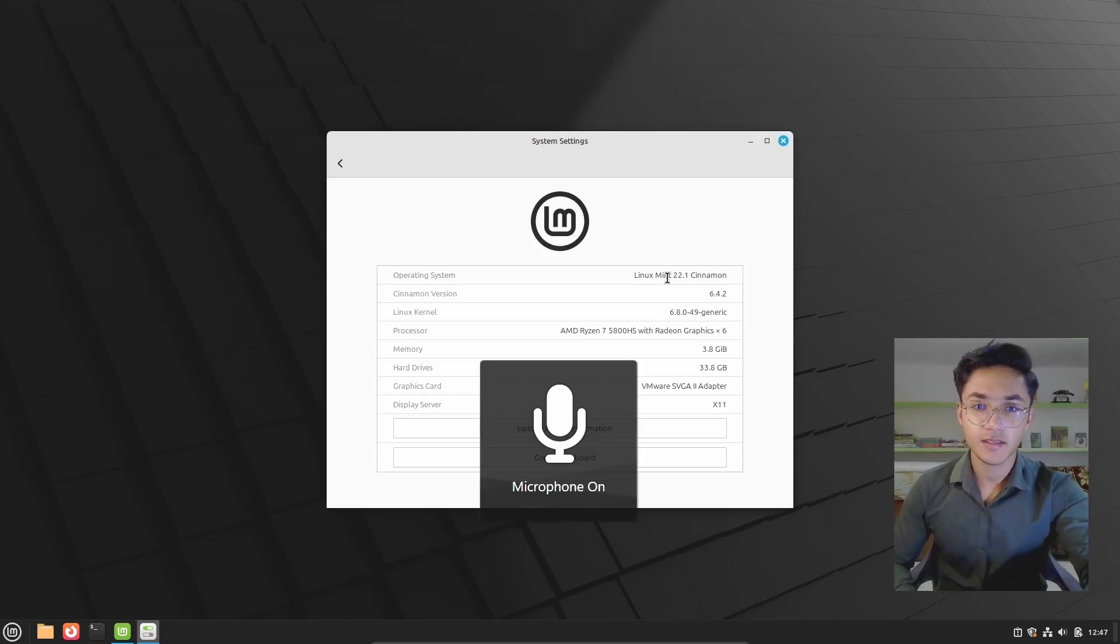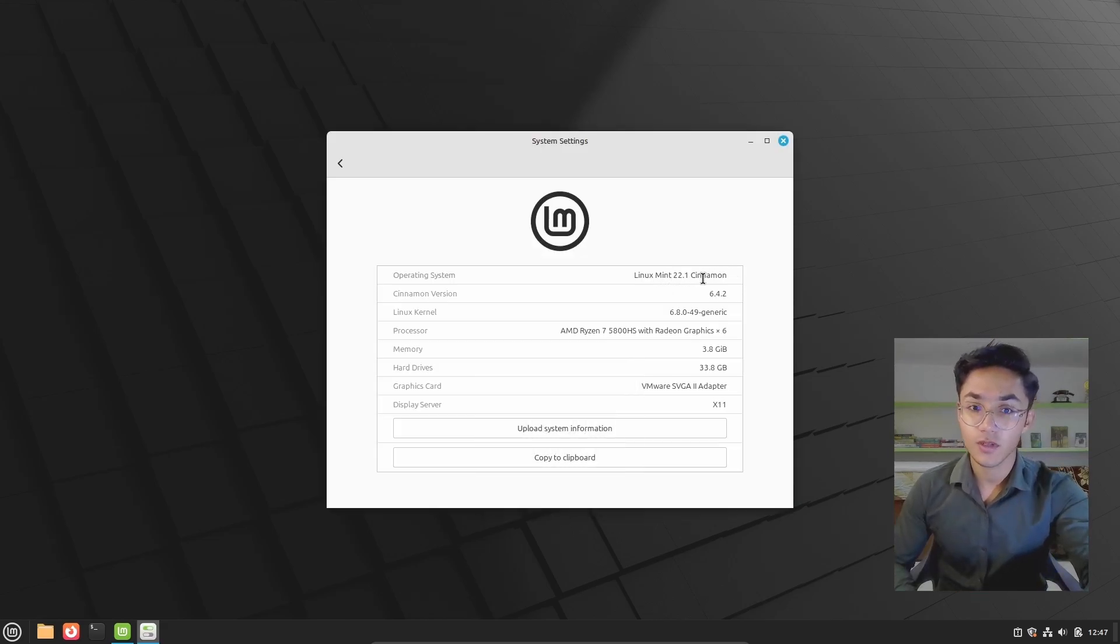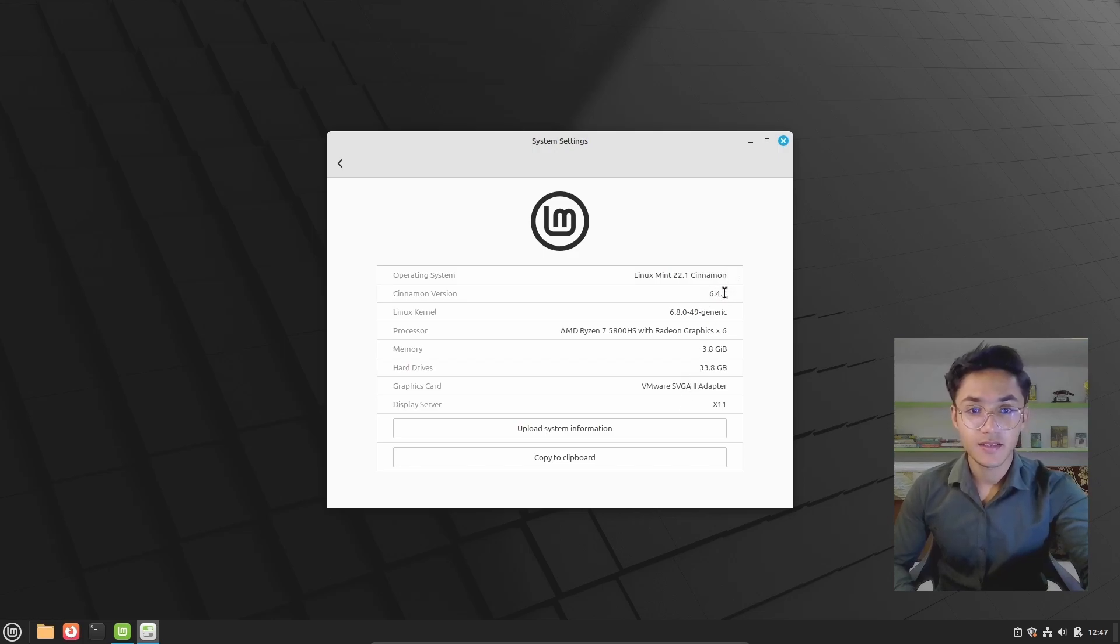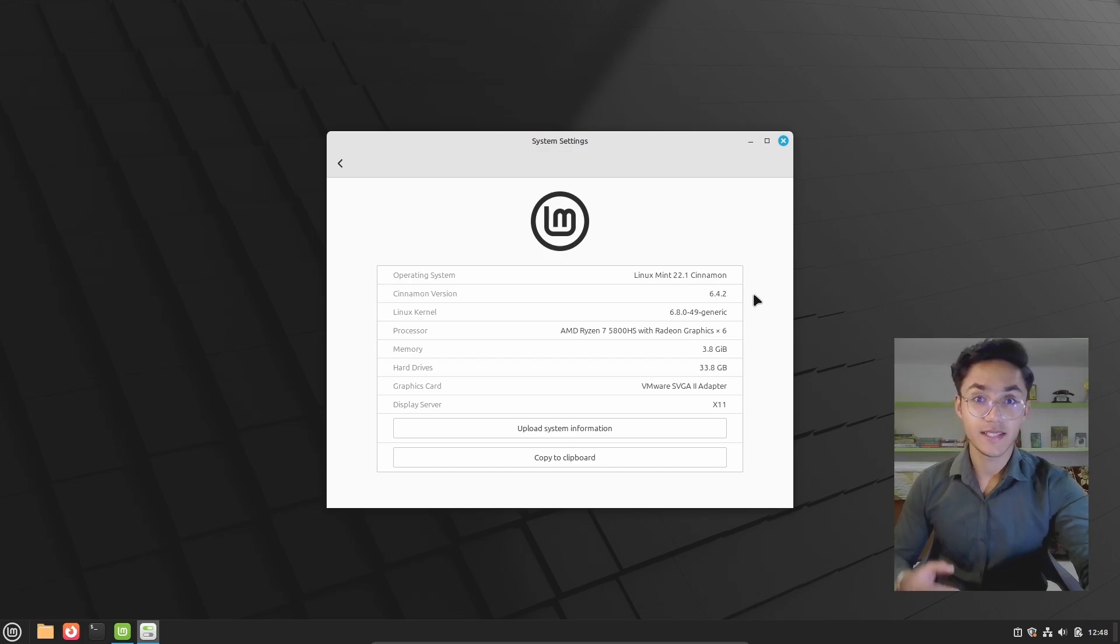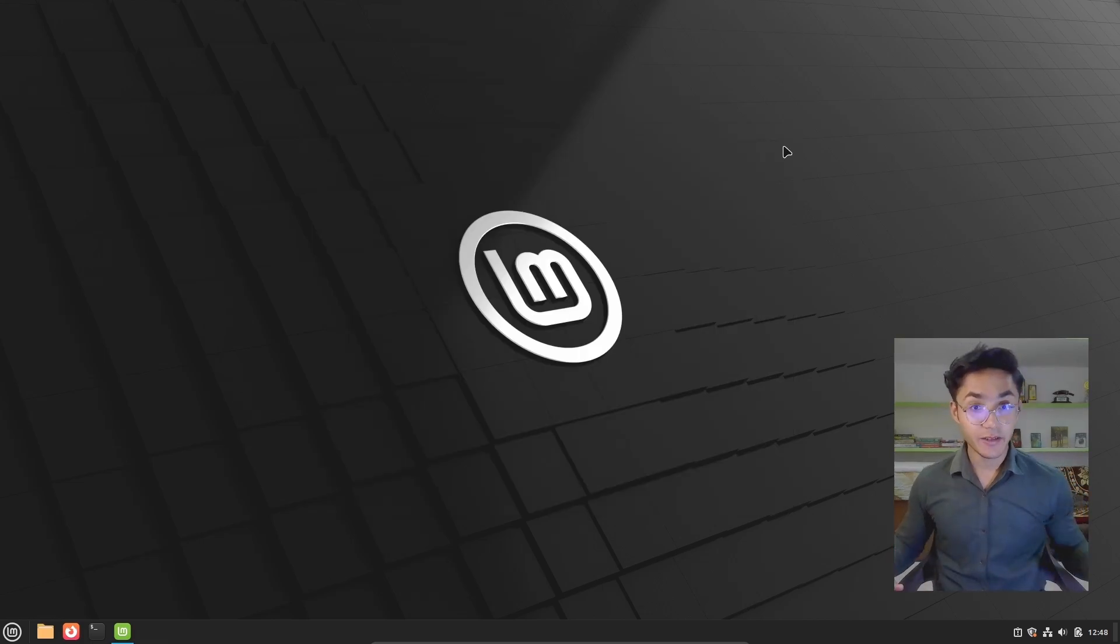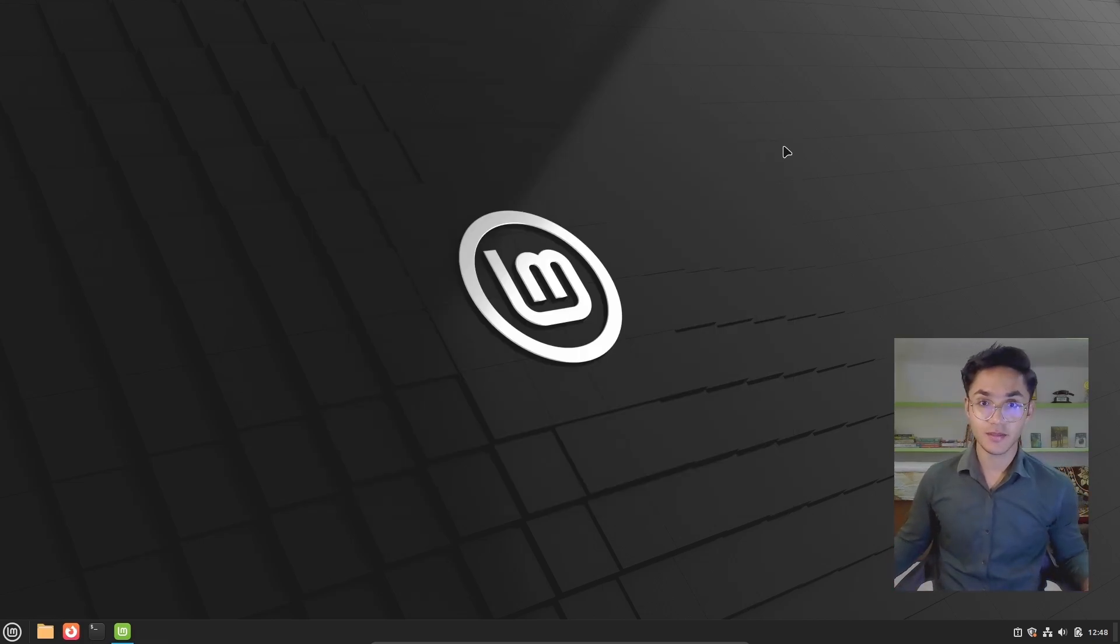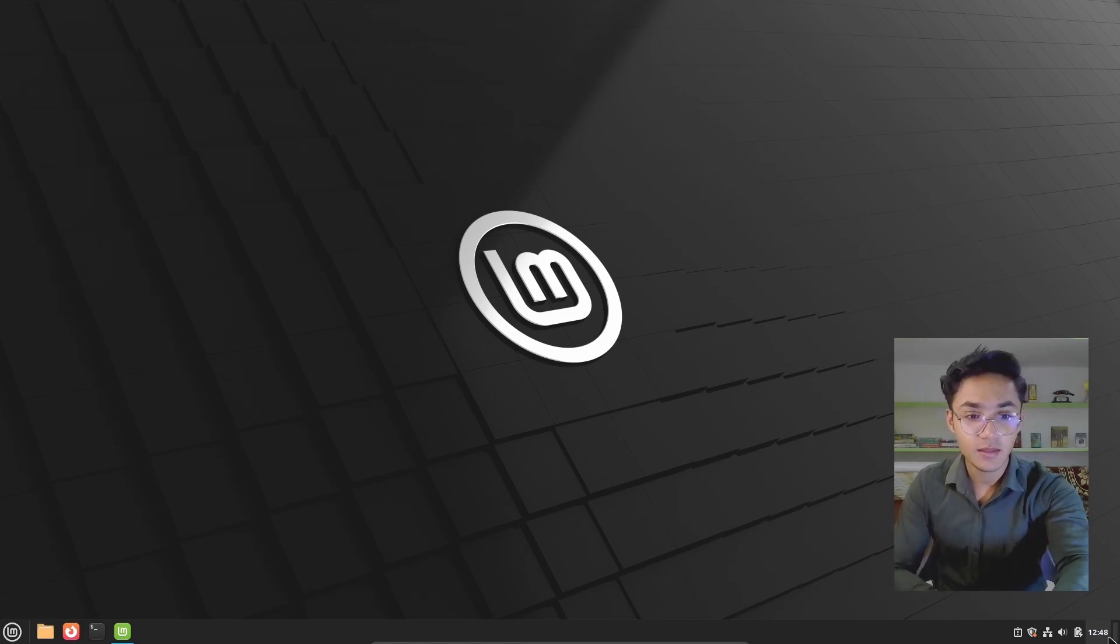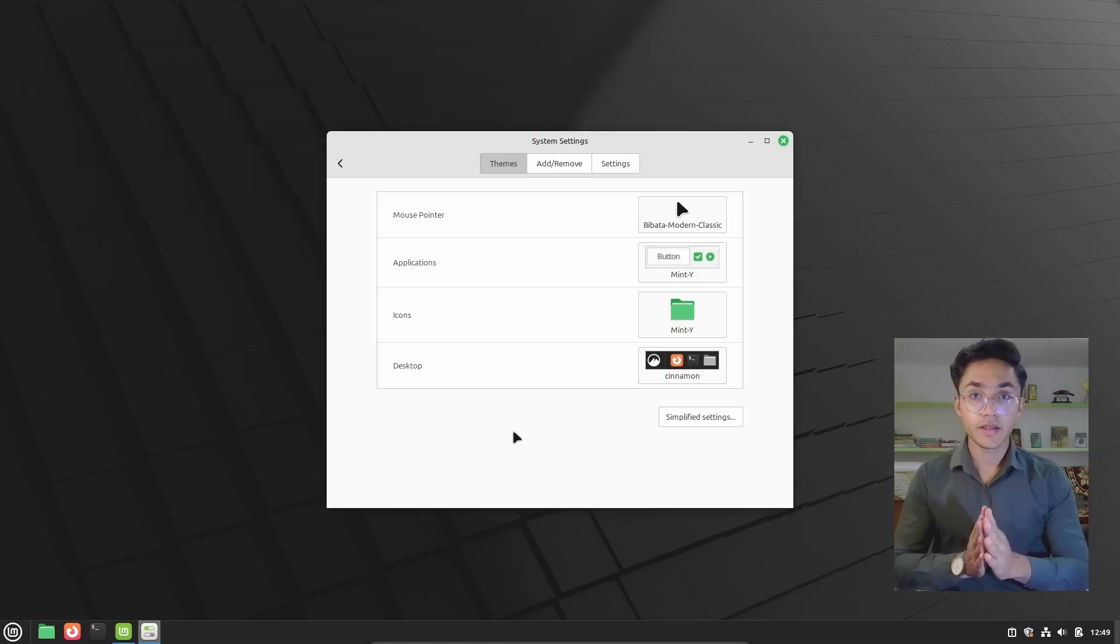There it is, the next one. 22.1 Cinnamon. And right now, we cannot see, well, there it is. Cinnamon 6.4.2, which is the latest right now. And now, let's dive deep into the update of Cinnamon 6.4, starting with the new theme. The new default theme of Cinnamon looks awesome.